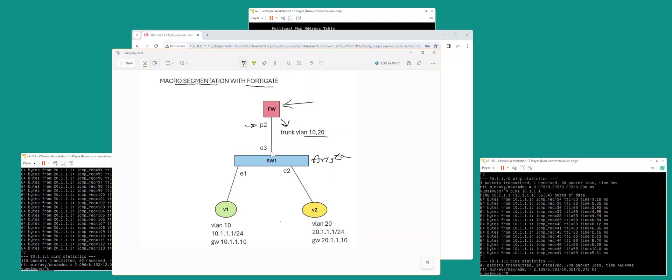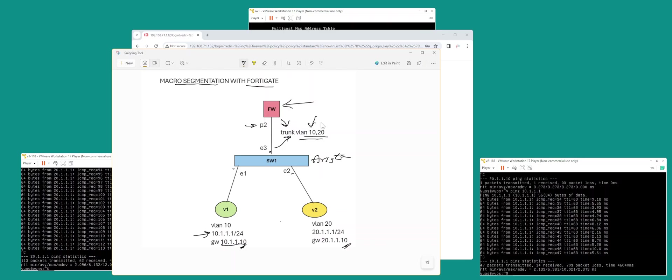This is my switch that's got E3 as trunk allowing VLAN 10 and 20, and then E1 and E2 connected to VIOS. Each VIOS is configured with this address and the gateway address, which is the VLAN address of VLAN 10 and VLAN 20.